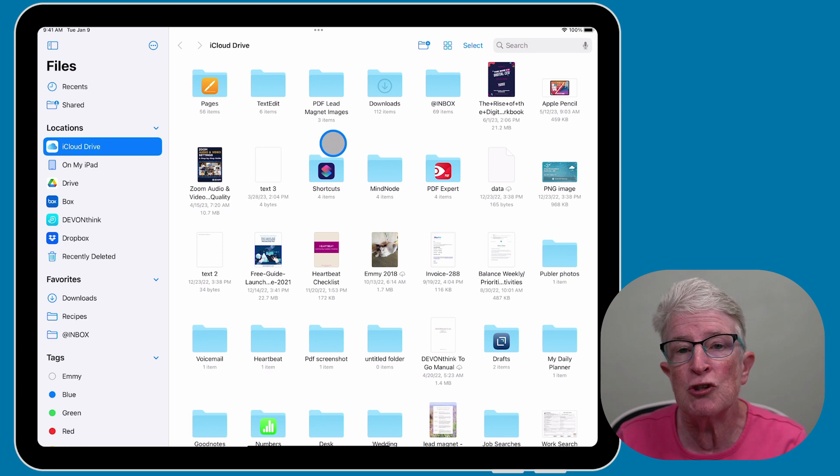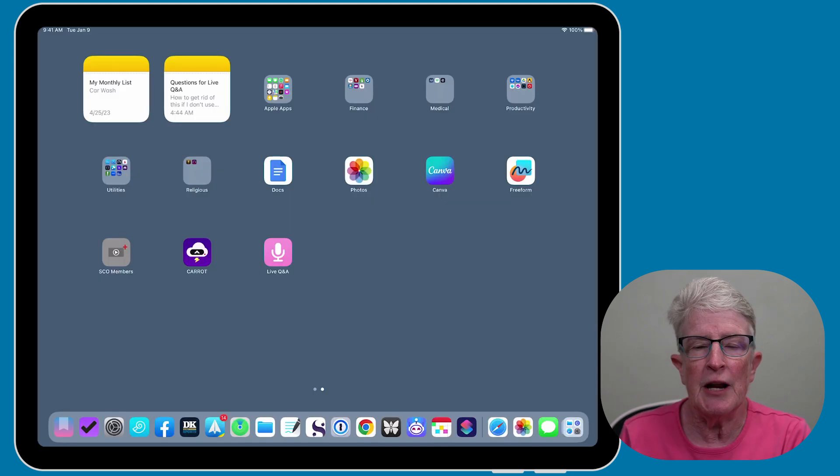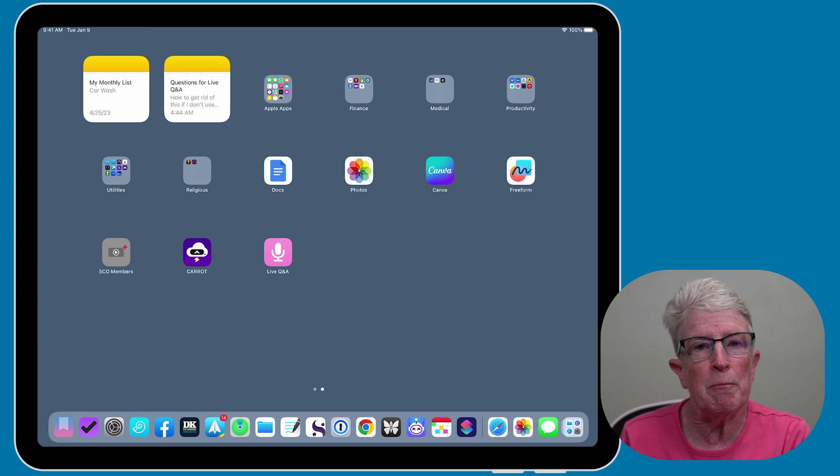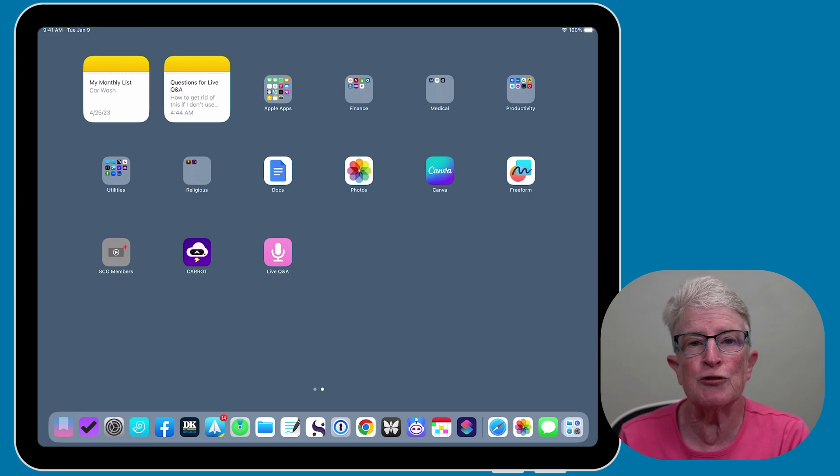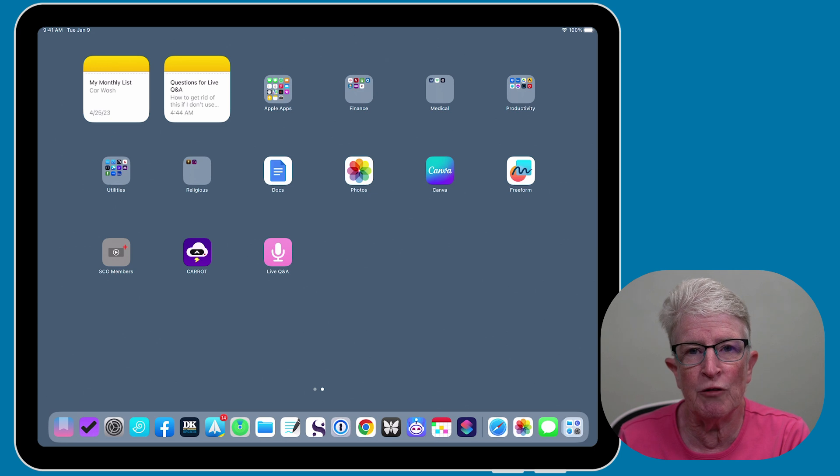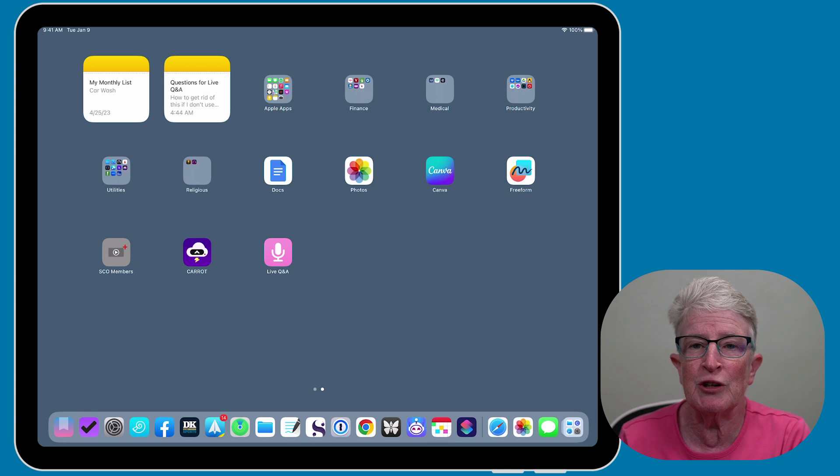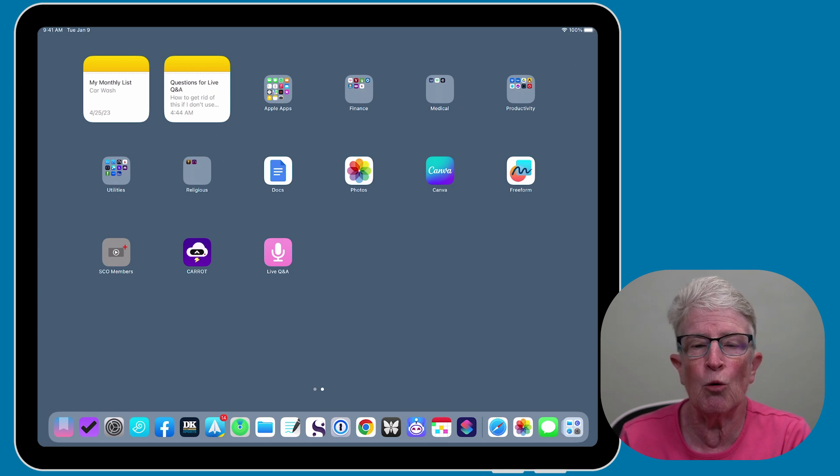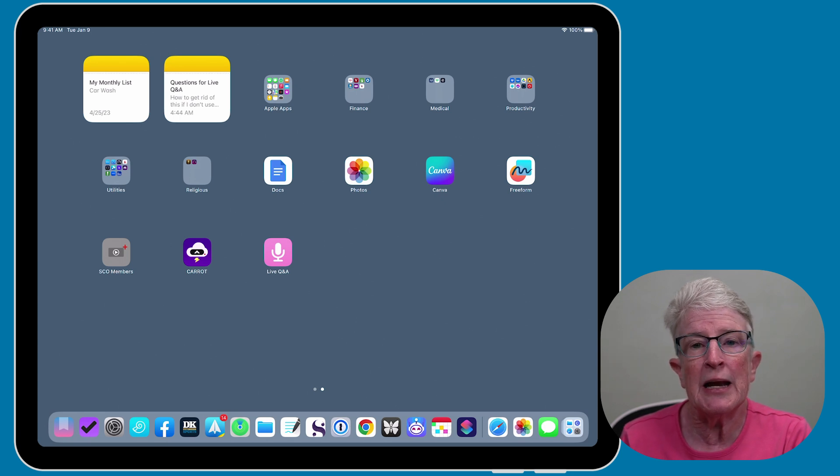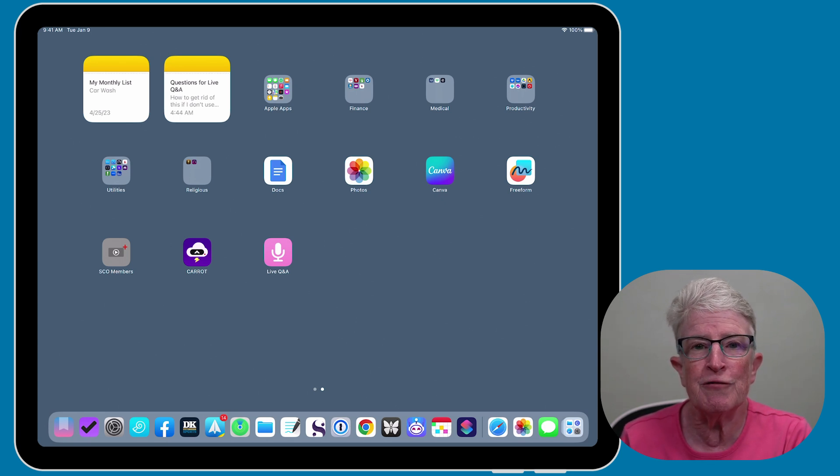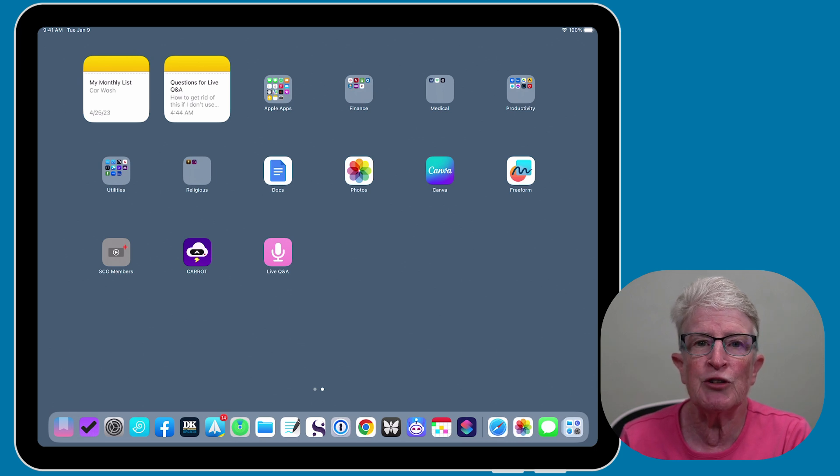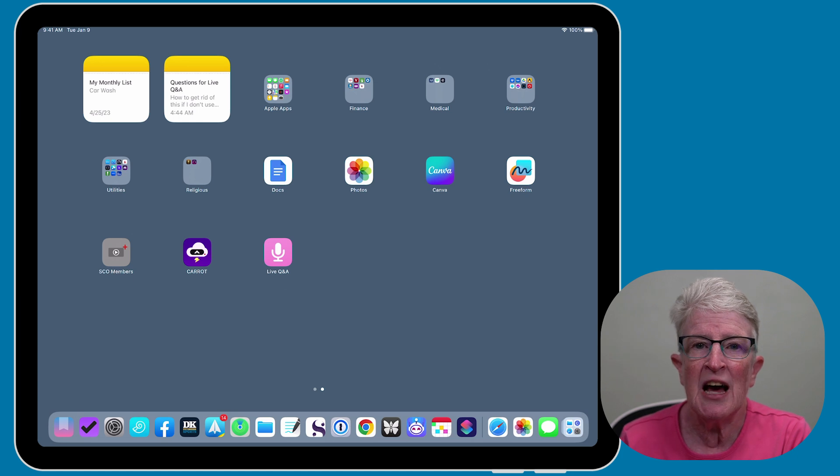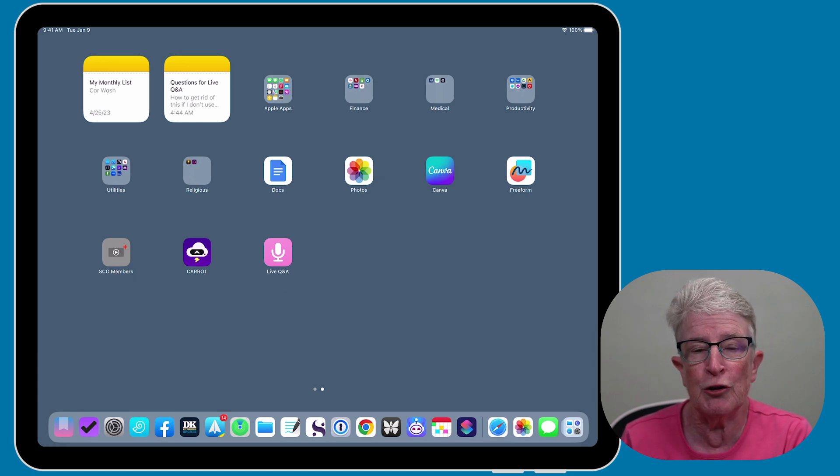Now let's talk about iCloud's magical ability to sync your Safari browsing history across all your Apple devices. Have you ever found an interesting article on your iPhone, but wished you could continue reading it on your Mac or iPad? Well, with iCloud tabs, you can. Simply enable iCloud tabs in your device settings, and you're ready to go. Your browsing history will be accessible across all your devices, allowing you to seamlessly pick up where you left off.